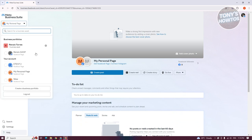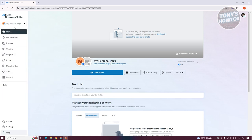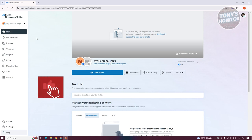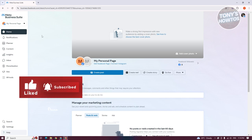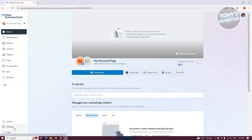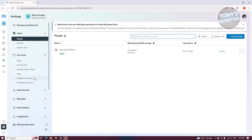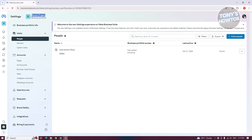Now since we already are in our business portfolio, as you can see, we've already gone into my personal page and we are already using our business portfolio. We can now go ahead and click on settings at the bottom left. The ads account is directly connected to your business portfolio — that's why we needed to create the business portfolio first. As you can see, we are accessing our portfolio, which is this 'Project.'